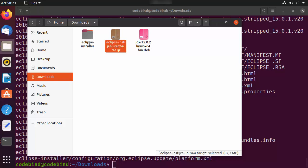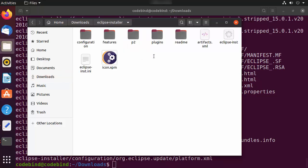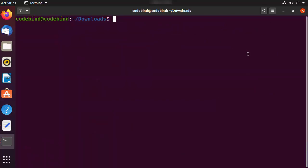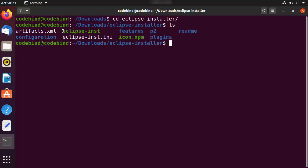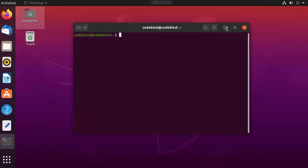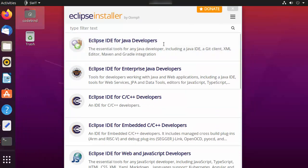Once extracted, you will see the Eclipse folder. Inside this Eclipse folder there is an 'eclipse-inst' binary file. You can run this using the terminal — navigate to the Eclipse directory and run './eclipse-inst', then press Enter. This will start the graphical installer setup. Minimize all terminal windows so you can see the installer.